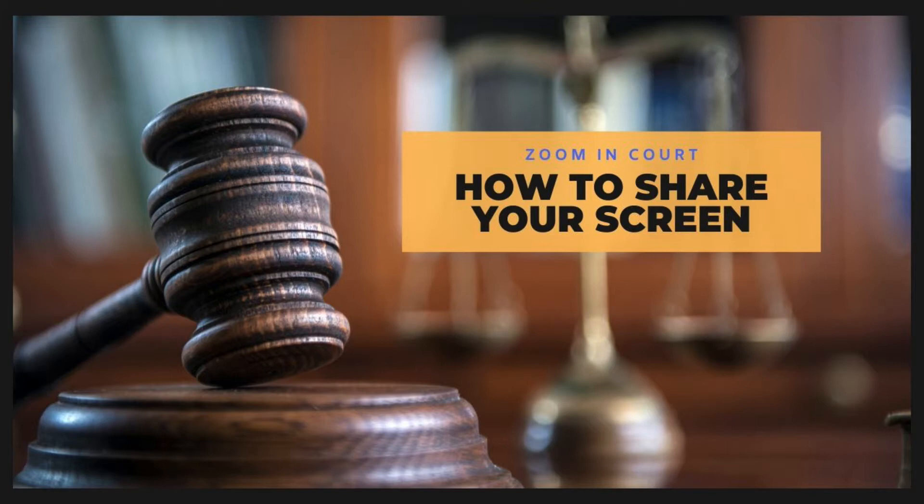Screen sharing does exactly what its name suggests. It allows a user to share their screen in real time. It also allows others to annotate those exhibits during the course of the trial. This tutorial will show you how to use screen sharing.